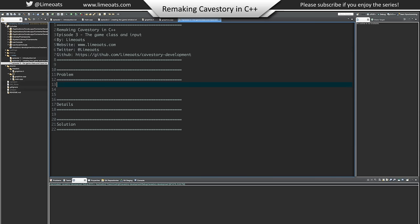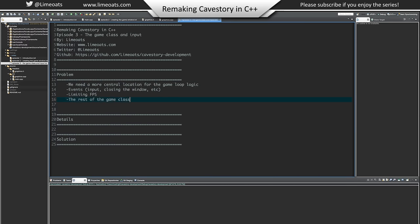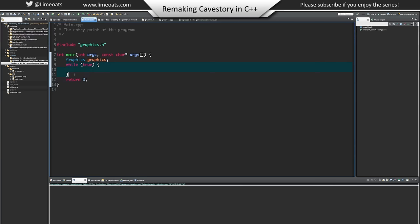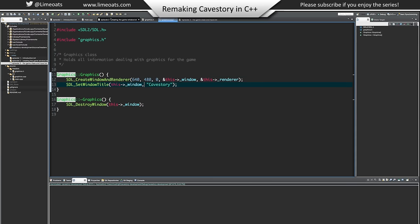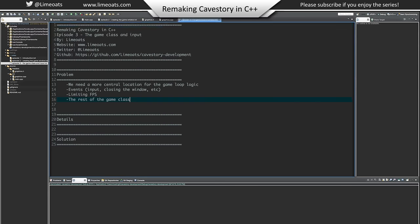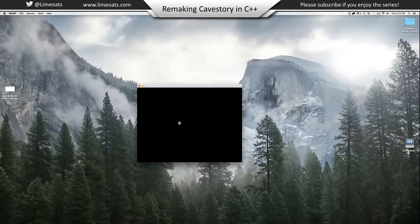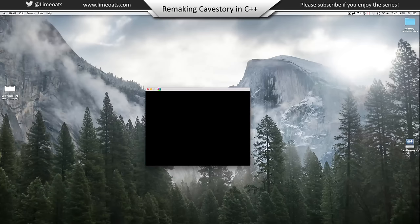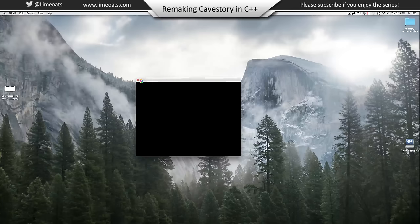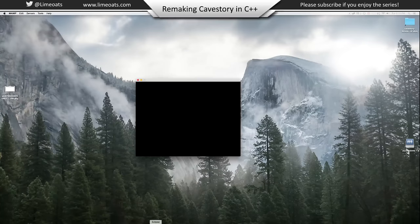So the game class and input. The problems we're going to be solving: we need a more central location for the game loop logic. Right now we have it in main, and that's not a very good place for it — it should be in its own game class. We also need events. Right now if we run the program, the window shows up but it freezes — nothing's happening. So we need it to be waiting for events like key presses, closing the window. We'll be implementing that.